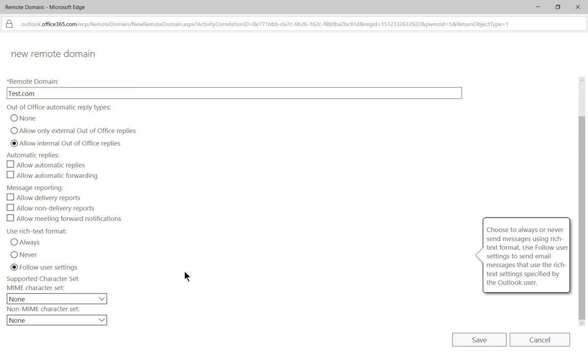And as far as rich text format we can say yes always use that because they require that because they have an odd email system that requires RTF files in order to read them.